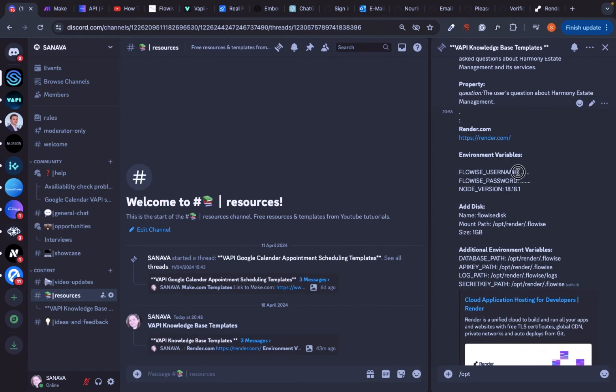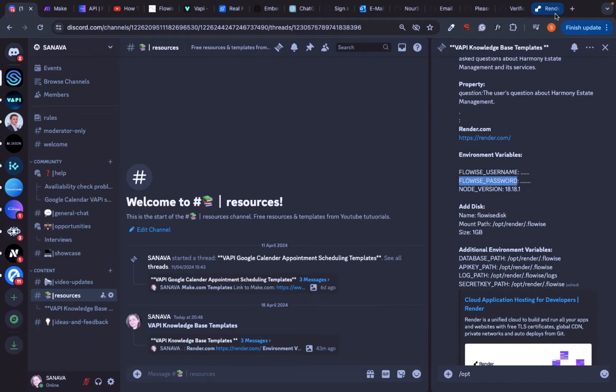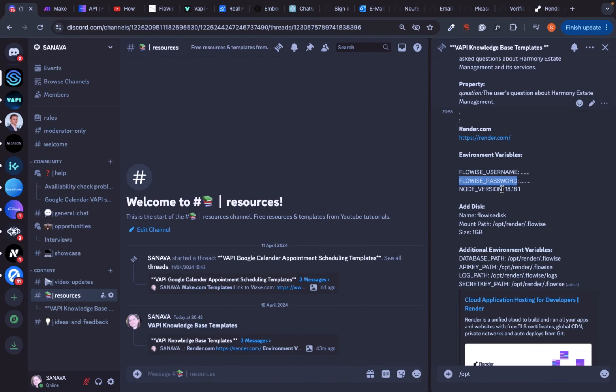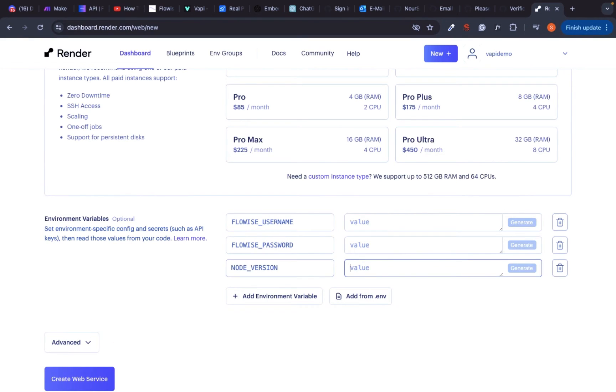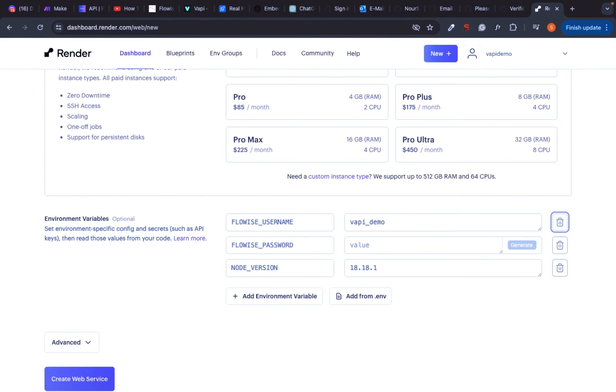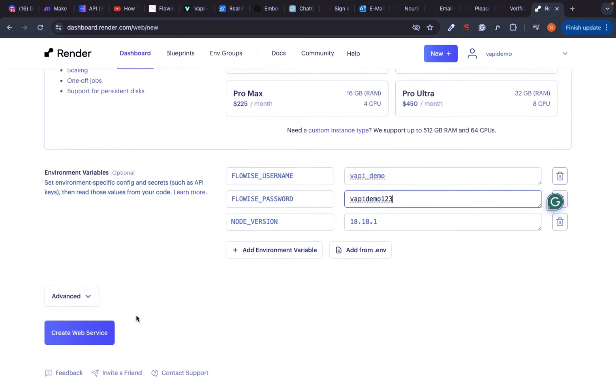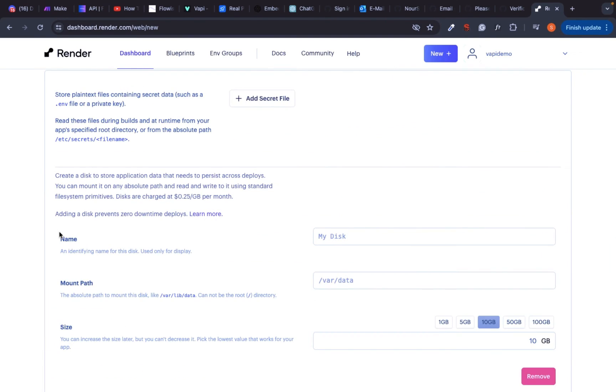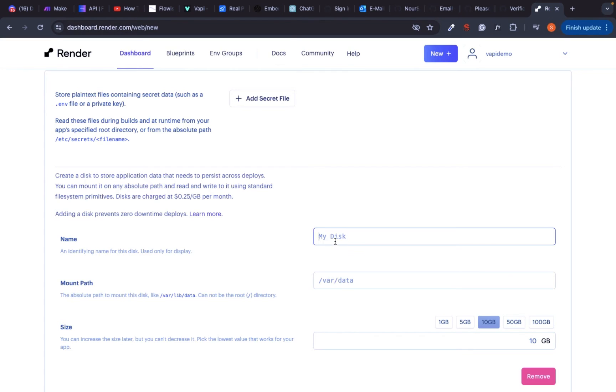Next, we need to create some environment variables such as username and password that you will use later to login into Flowwise. Just copy paste everything from my resources. If you are on a free plan, you can now click on create web service. But if you are on a paid plan, we need to add a disk and some more variables.